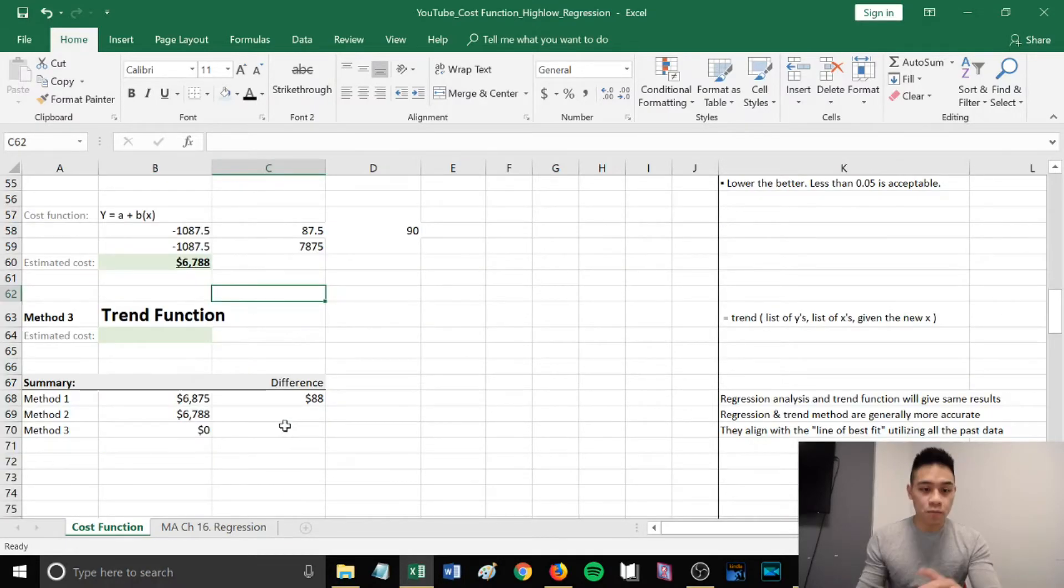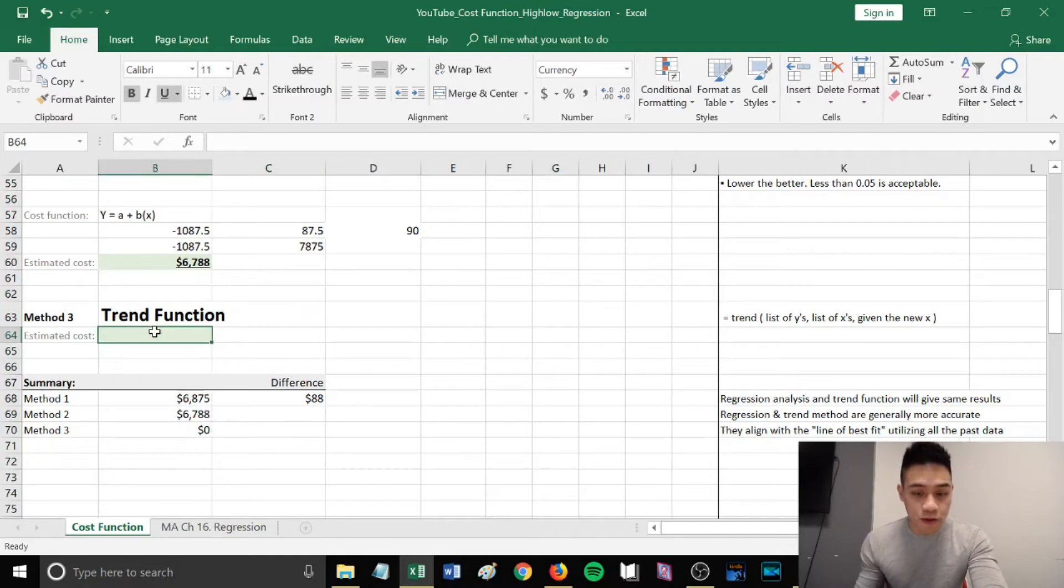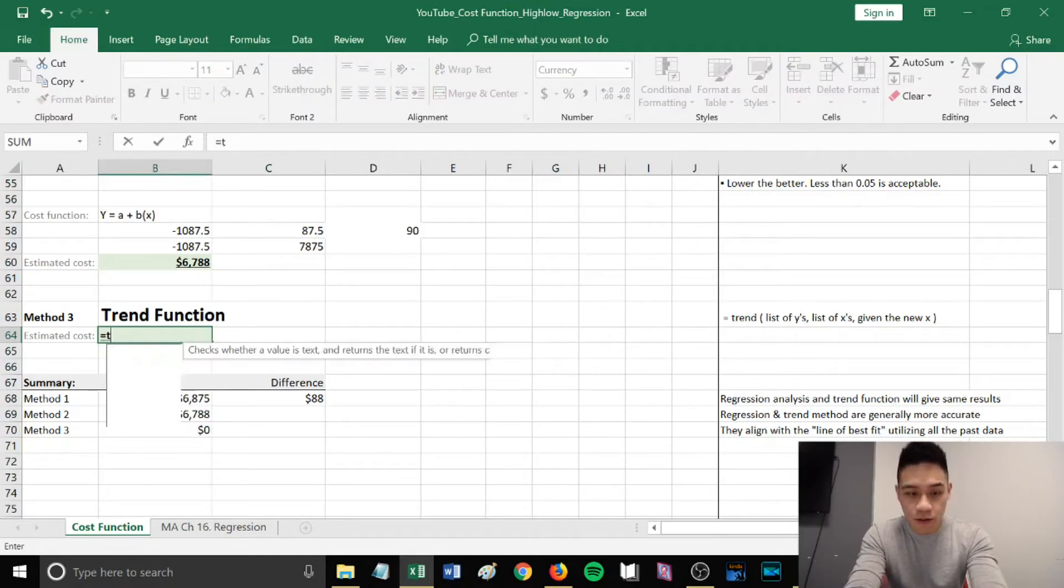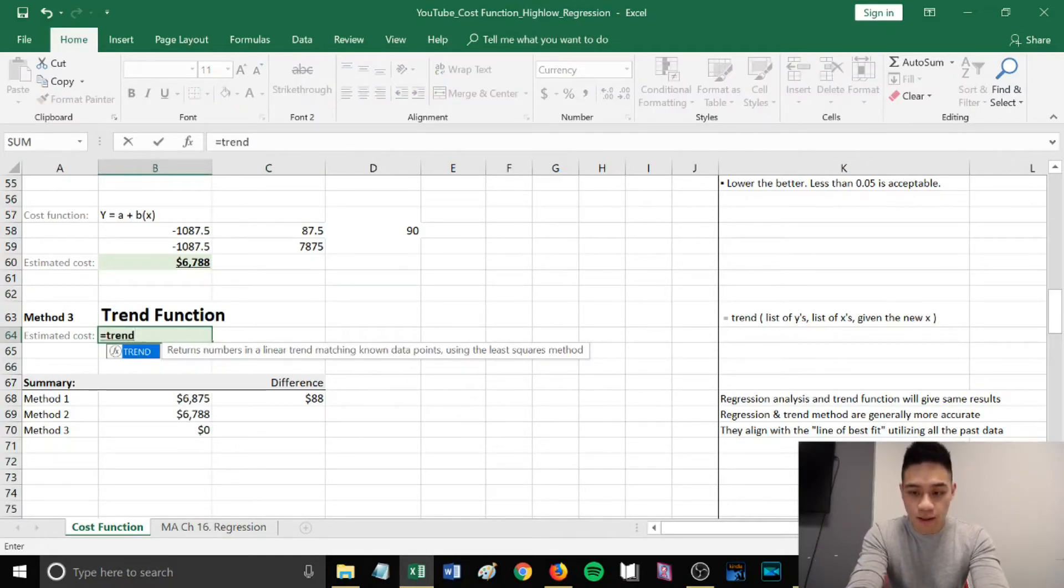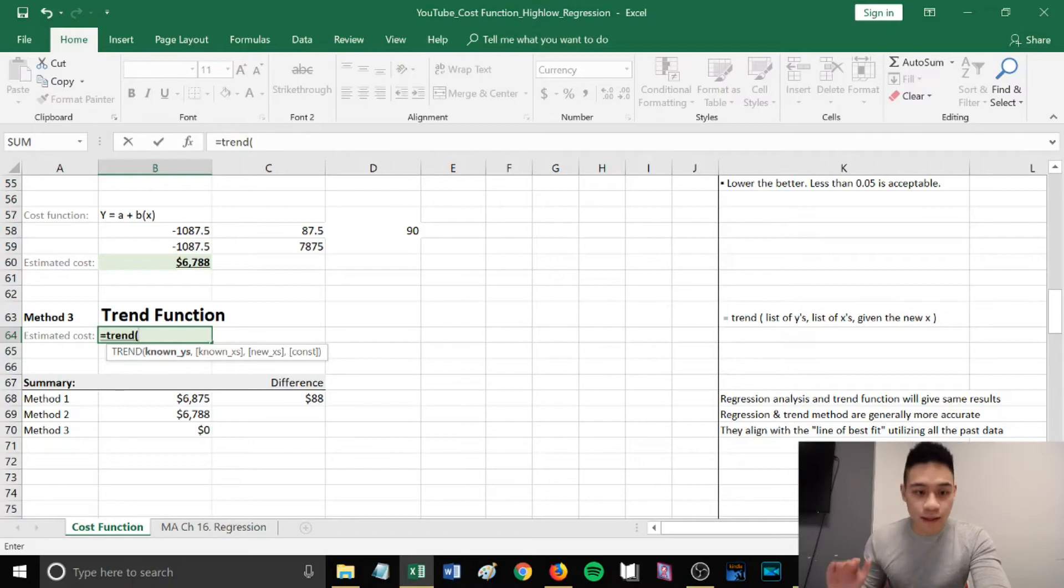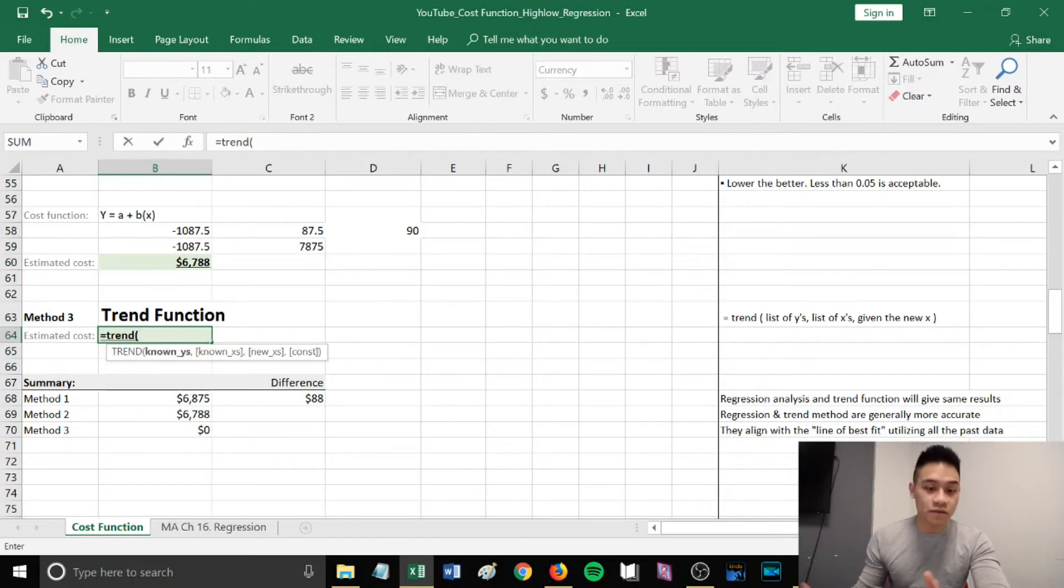In the third method, we can also use the Excel trend function, which is equal sign, trend, bracket. Then just follow the instructions that Excel gives you.